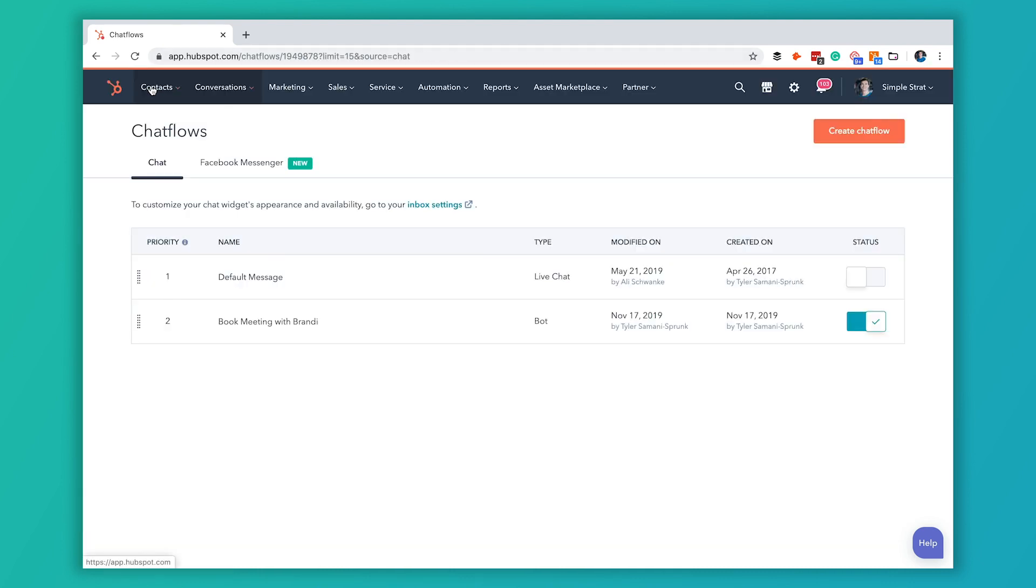Then you can click back to chat flows and you can see it's here. Book meeting with Brandy is the chat flow we just created. We can see that it's a bot and that it is turned on. So that's all there is to it.